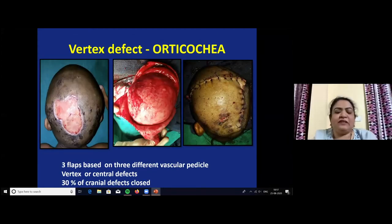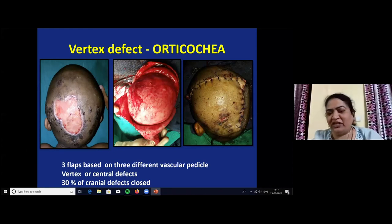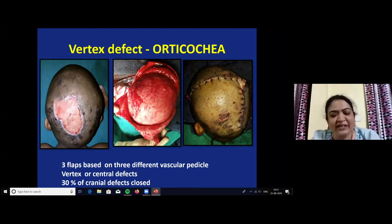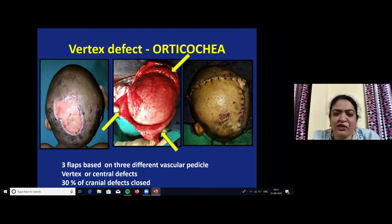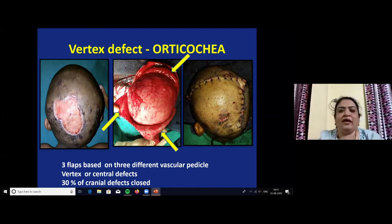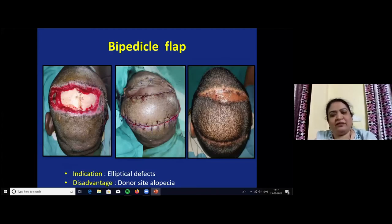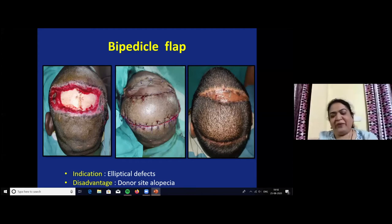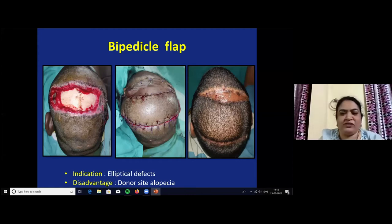For vertex region defects, the Orticochea flap — otherwise called the banana peel flap — uses three flaps based on three different vessels and is very useful for vertex or central defect closure, addressing up to 30% of cranial wound defects. A bipedicle flap is also possible in the scalp region, harvested in anteroposterior or right-to-left direction, mainly indicated for elliptical defects. The main disadvantage is donor site alopecia, which can be addressed by serial excision or tissue expansion.